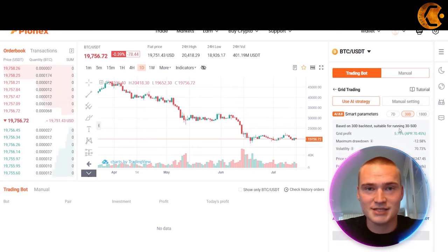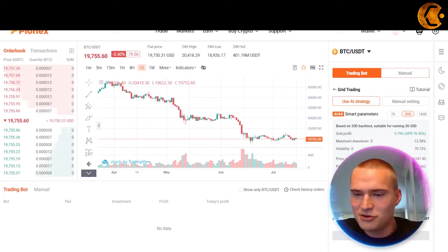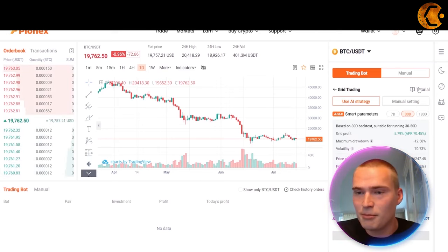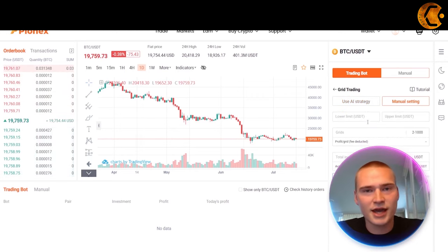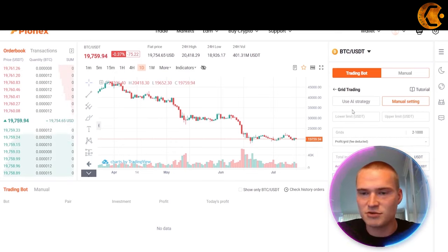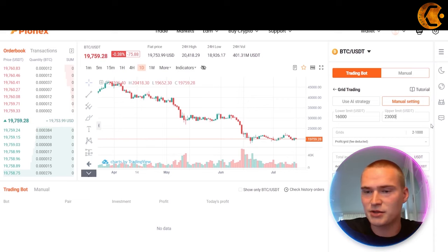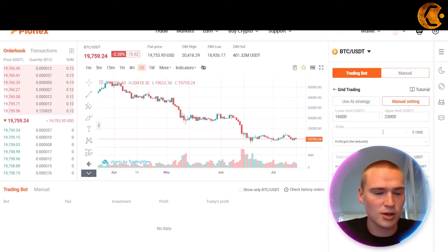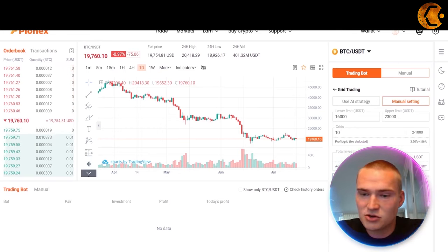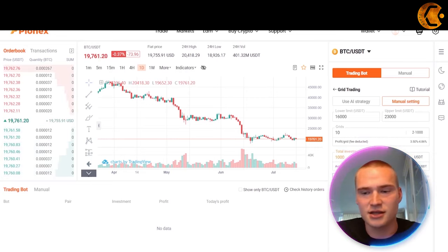You can use the AI strategy and use the slider to invest a certain percentage of your balance. Alternatively, select the manual setting to set it up yourself. For example, with BTC currently at around 19,750, you could set the lower limit at 16,000 — a strong support level — and the upper limit at 23,000, which is a strong resistance level. Set the grids to 10, so the area between 16,000 and 23,000 is sliced into 10 grids, and set the total investment to, say, 1,000 USDT.